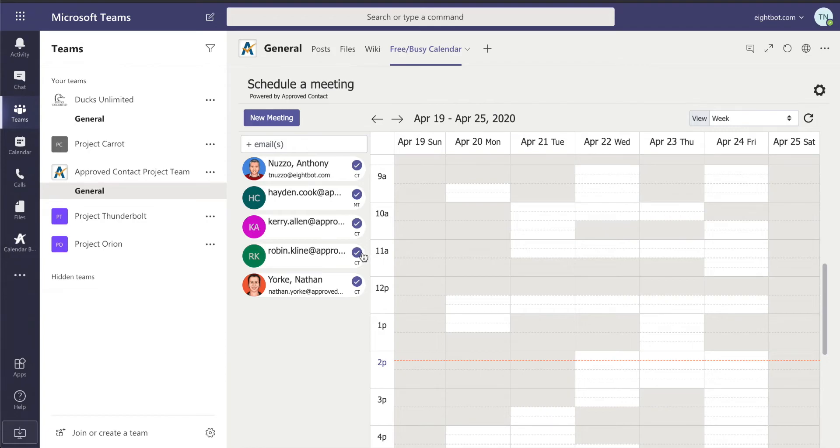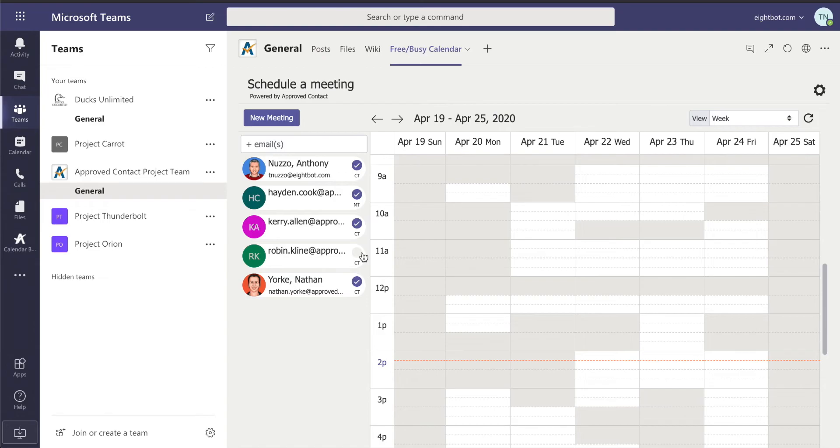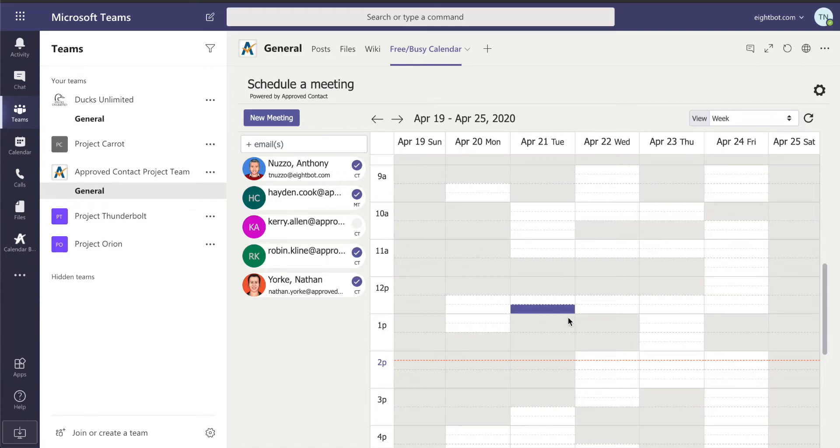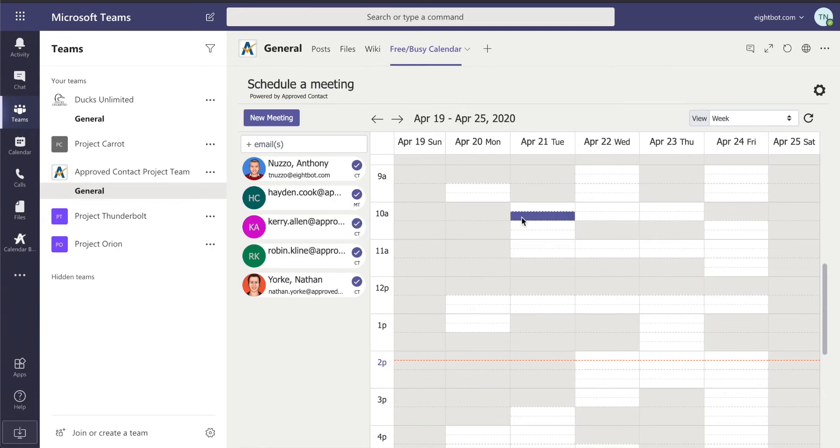I can also uncheck people here. And you can see when I do that, it opens up the times that they were busy. So if I know that Robin isn't needed, or in this case, let's say Carrie's not needed, I can do this meeting time here on Friday, or I can just schedule it for everybody.